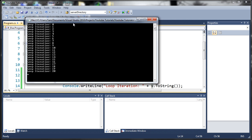You can see here we've got loop iteration 0, 1, 2, 3, 4, 5, 6, 7, 8, 9, 10 all the way up to 20.